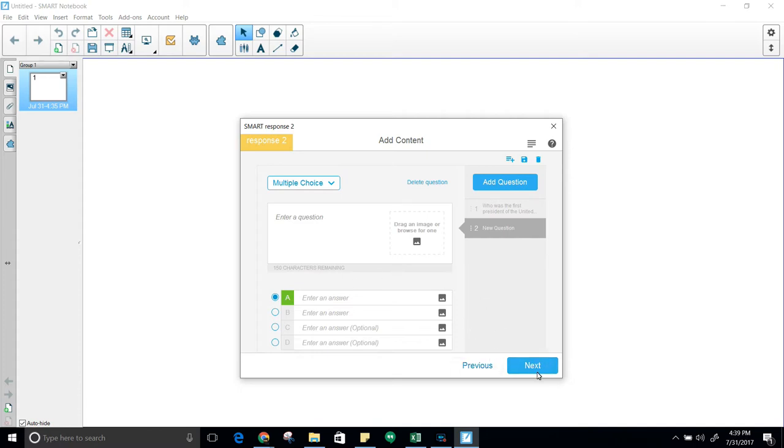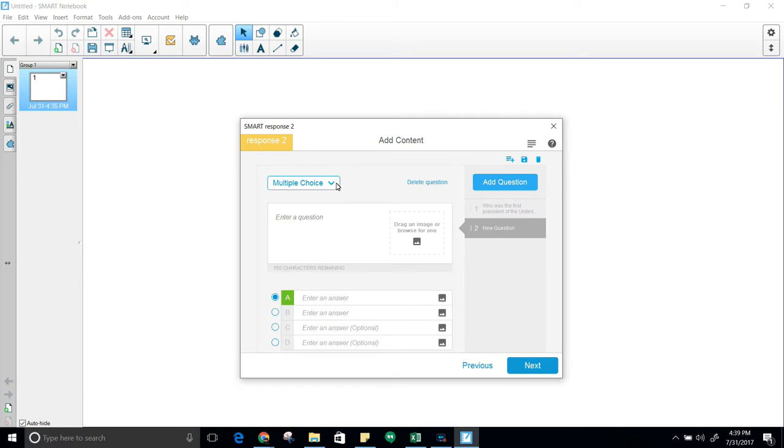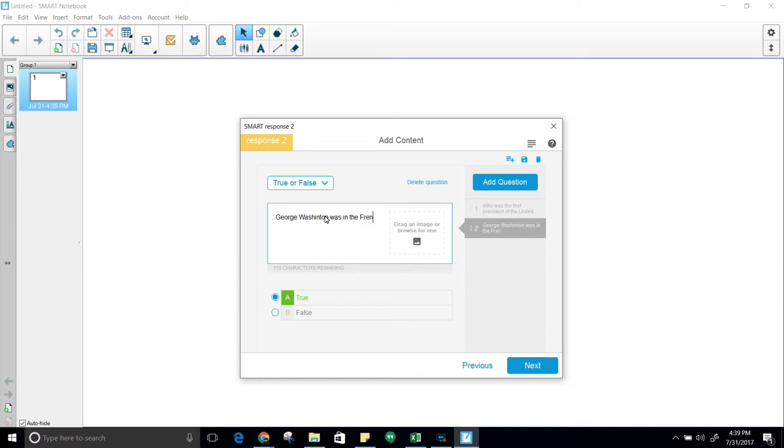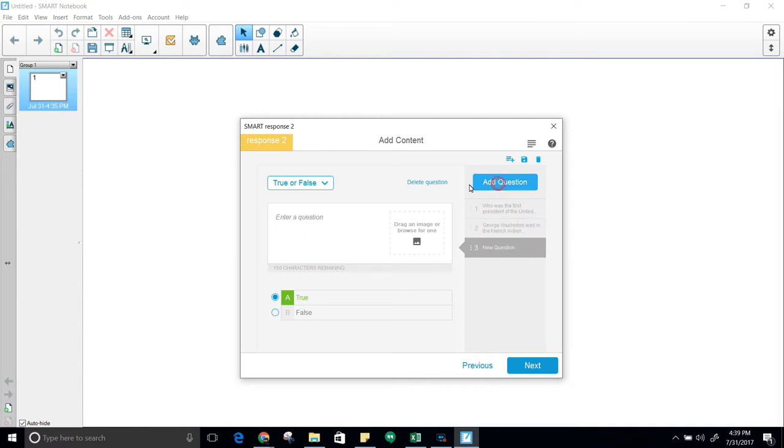If you accidentally click on next, what happens is it moves you towards ending the test and starting it for the students to take it. Don't worry about that. You can always click on previous if you do that and go back. Now we're going to look at a different question. We'll do the true or false question. George Washington was in the French-Indian War. Go ahead and leave that true as it's marked. Add another question.